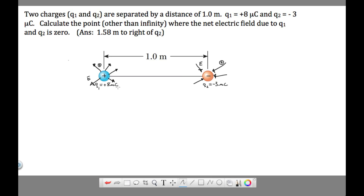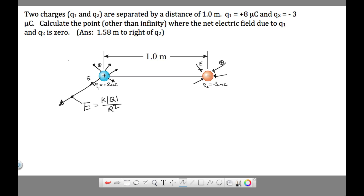Let's look at the equation that applies for finding the electric field at a distance from a charge. The equation we're going to be using in this problem is E = kq/r², where q is the source charge and r is the distance from that charge.